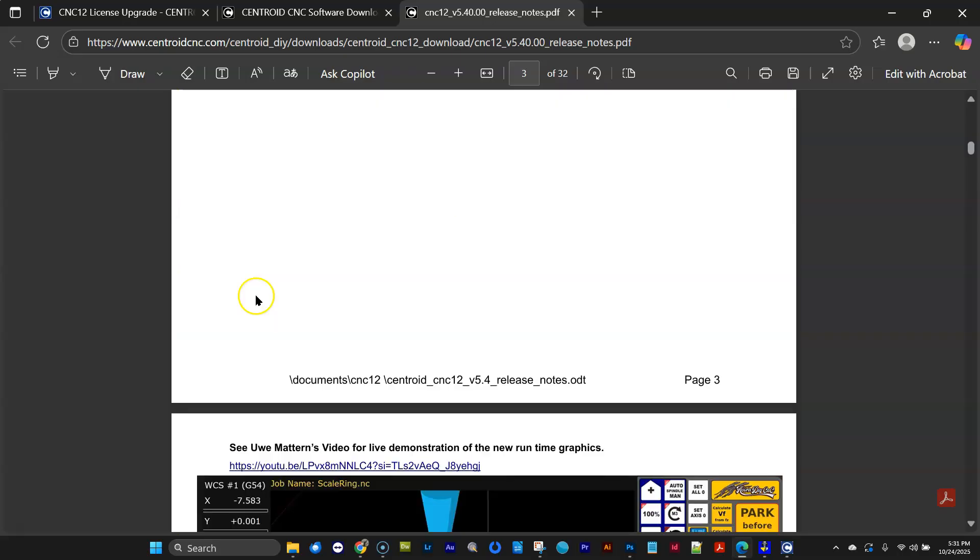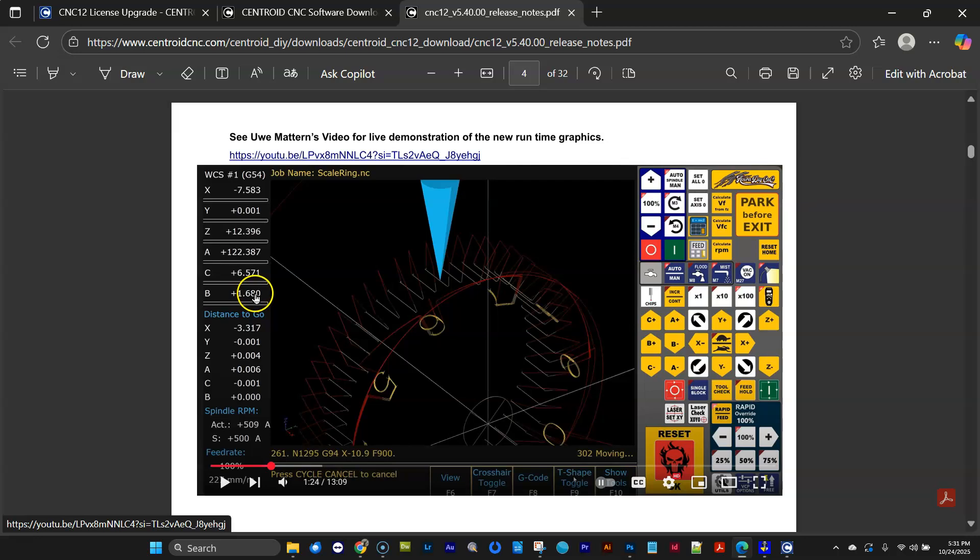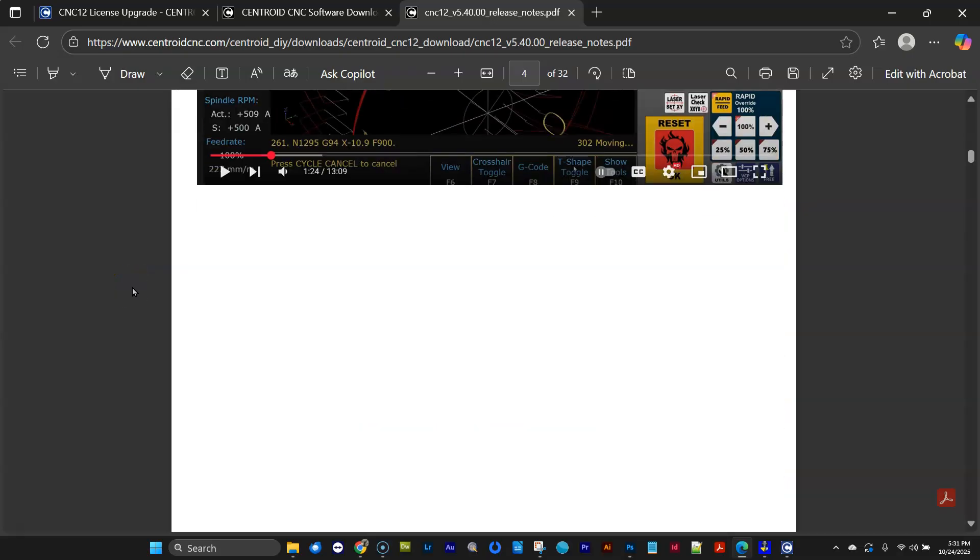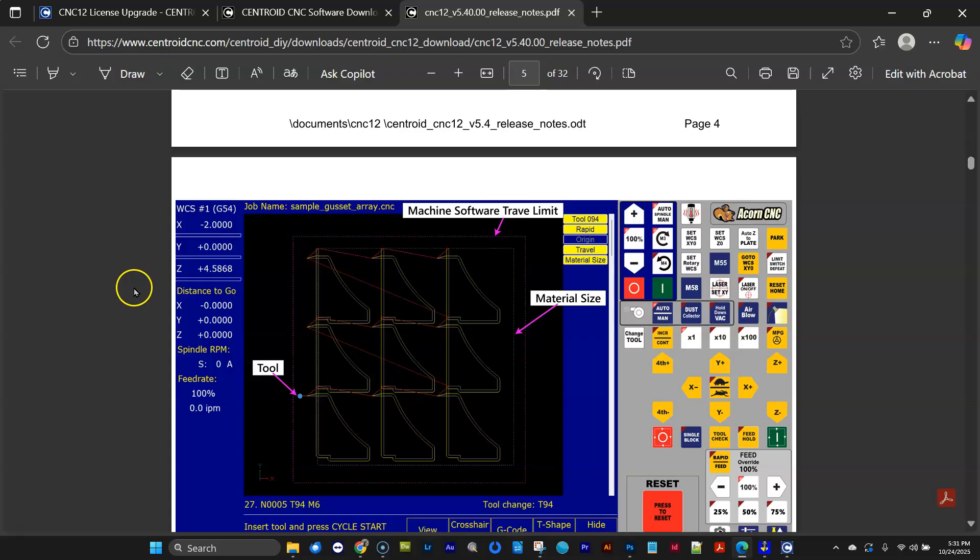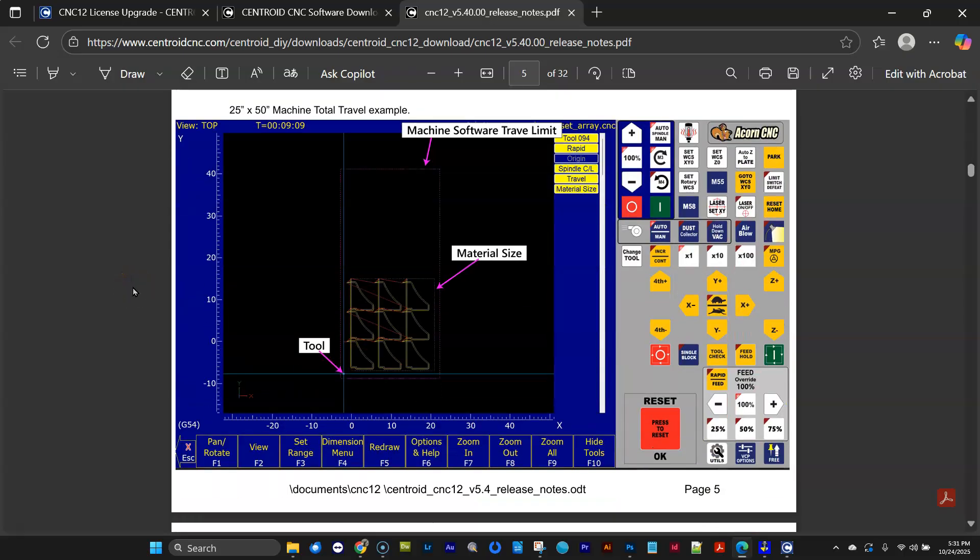We really hope that you see the value that we've added to the software and spring for the $79 upgrade so we can continue to improve CNC12 and bring you new, more powerful features in the future, continually making your CNC machine tool better and better as time goes on.